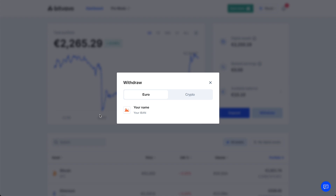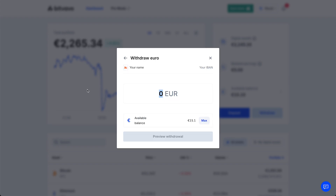If you need or want to use another bank, you can just contact them. So let's tap on this bank account and then you will see this screen. Here you will see your name and your IBAN.